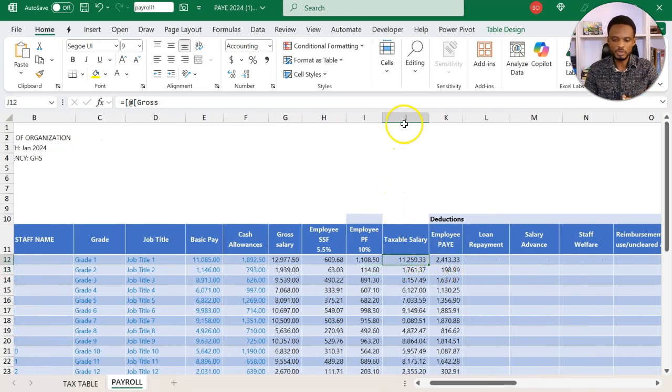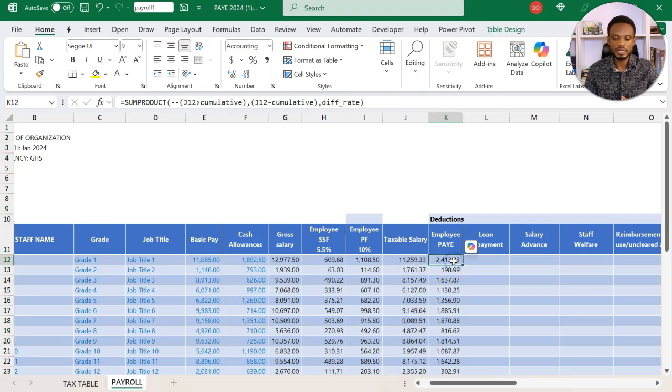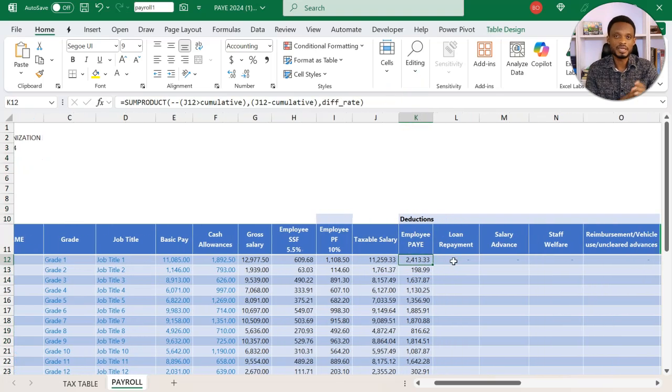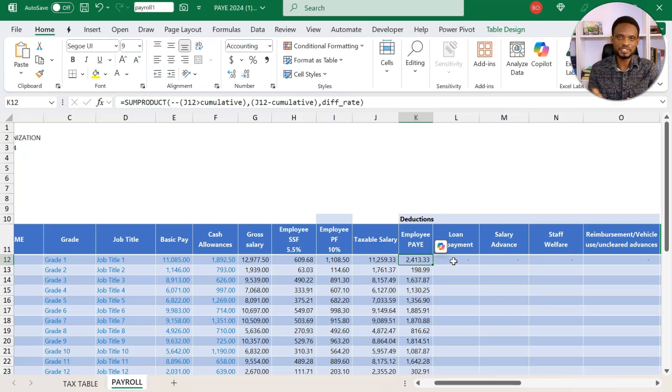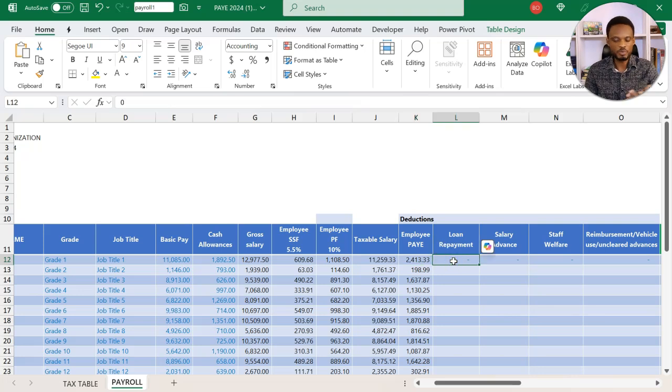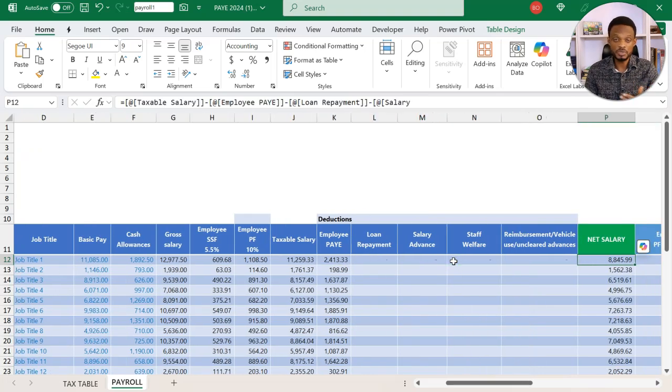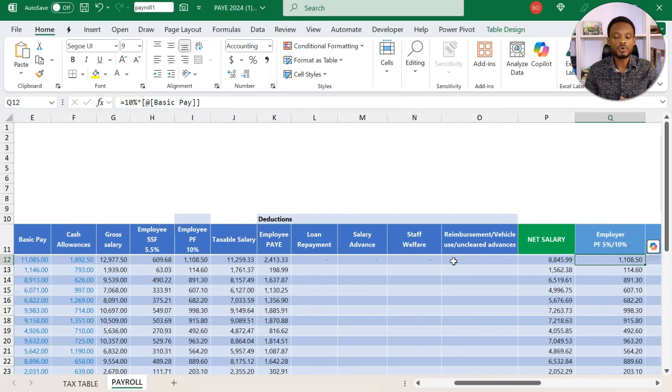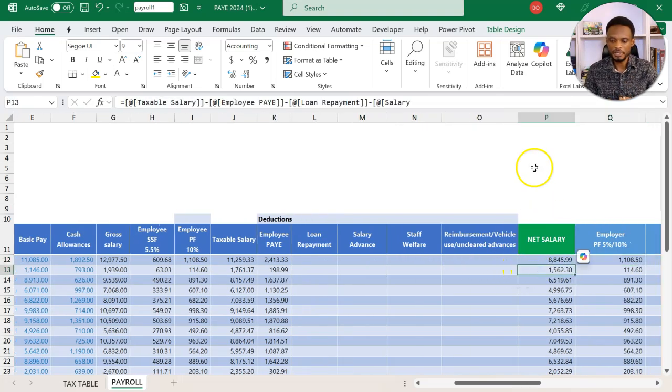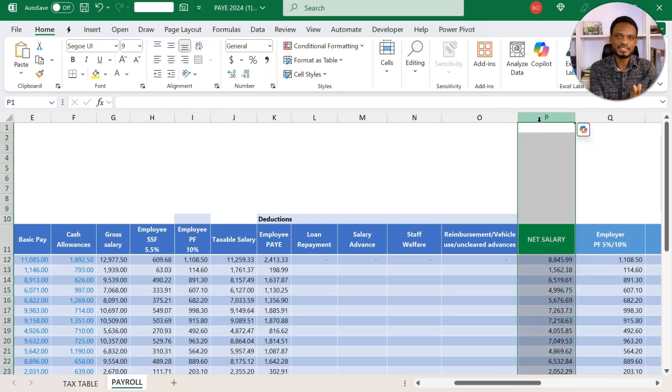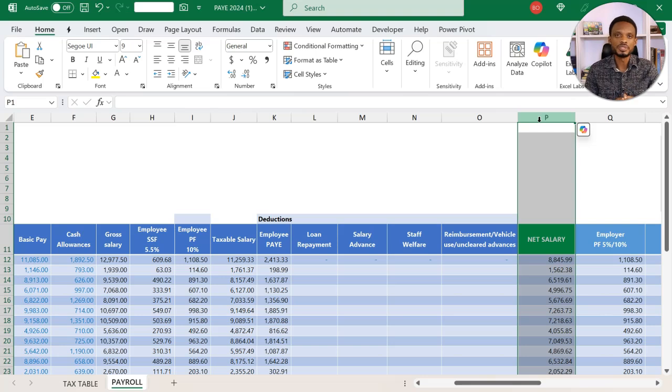Based on this taxable salary in column J, we calculate our pay-as-you-earn. This is feeding on the table in the other sheet. Then loan payment, salary advance, and those optional deductions, before the staff gets the net salary. It ends at net salary, then other deductions follow.